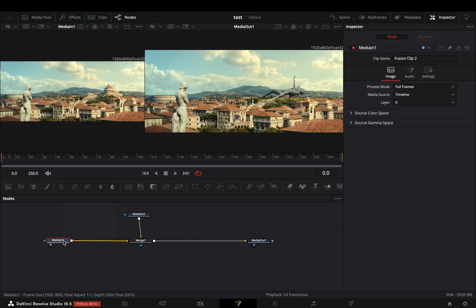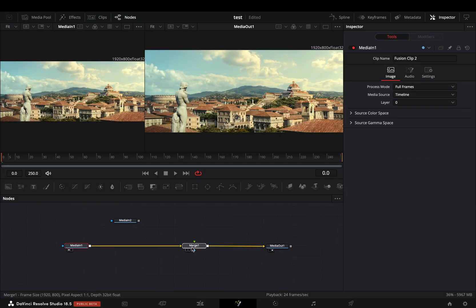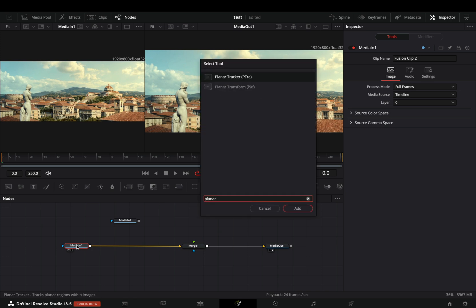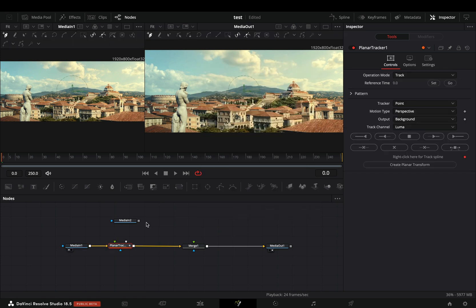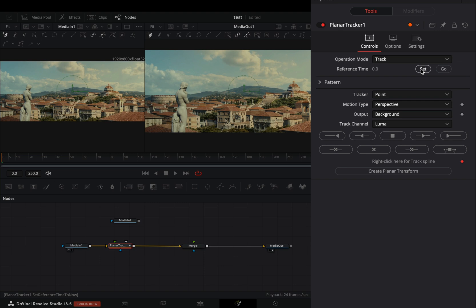Disconnect the masked clip from the Merge node. Select your first clip and add a planar tracker node after. Make sure that you are in the first frame and hit the set button.